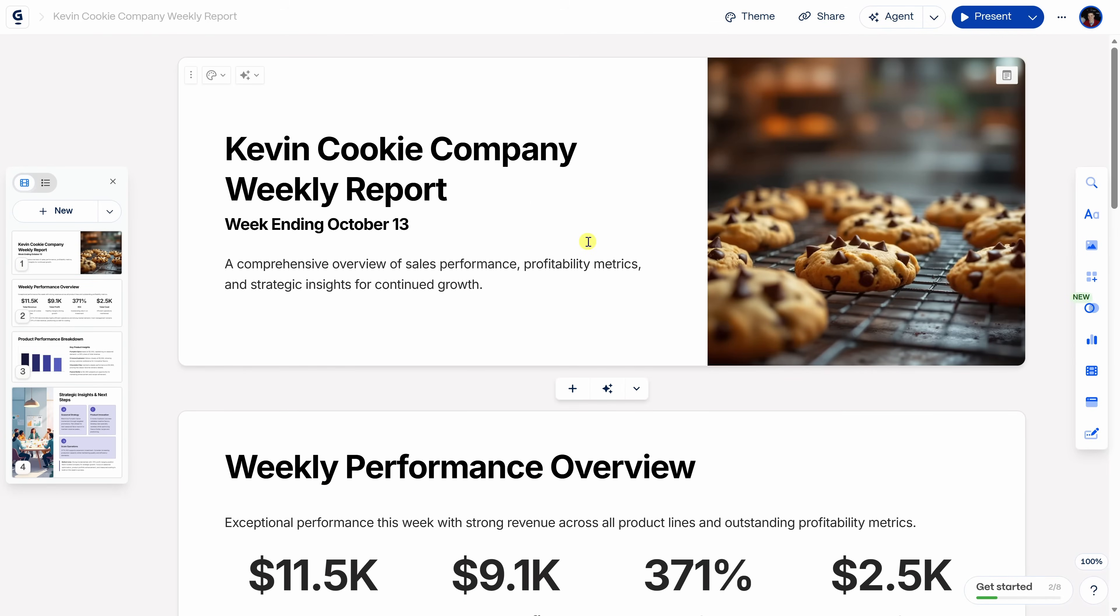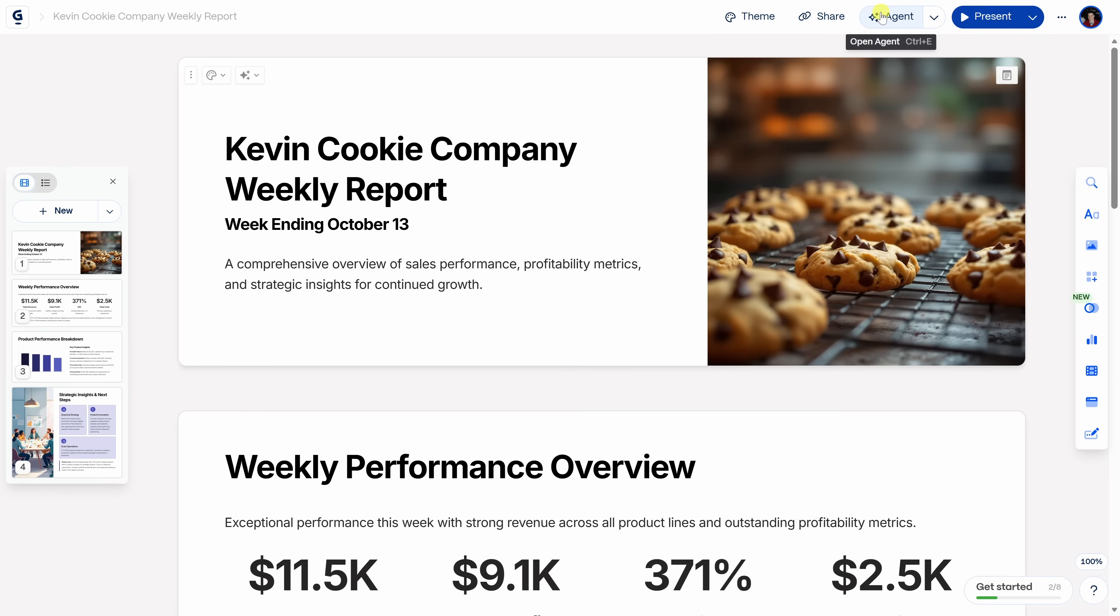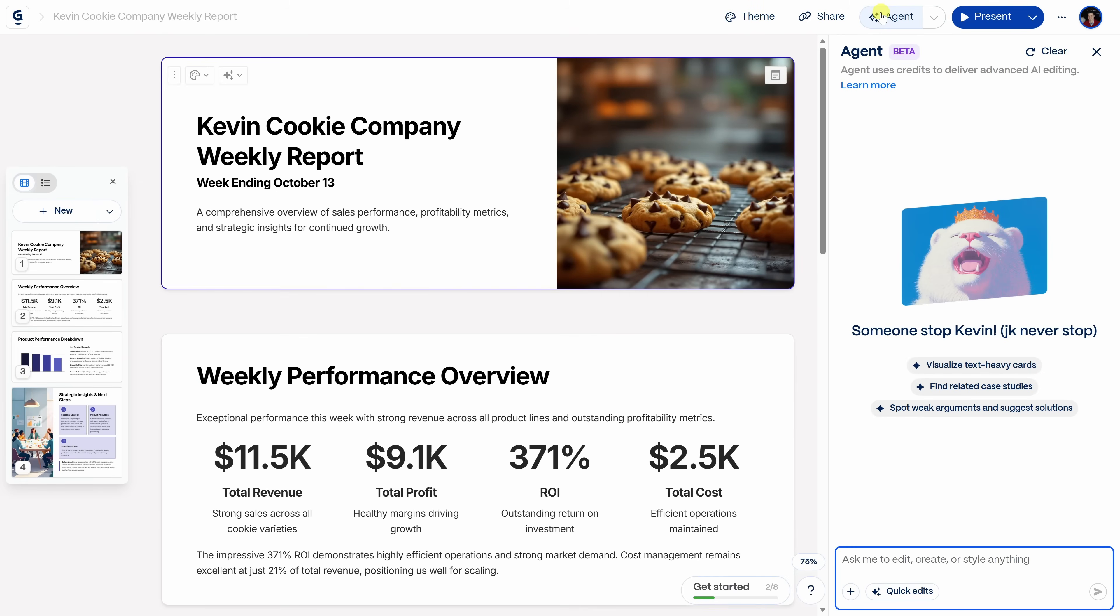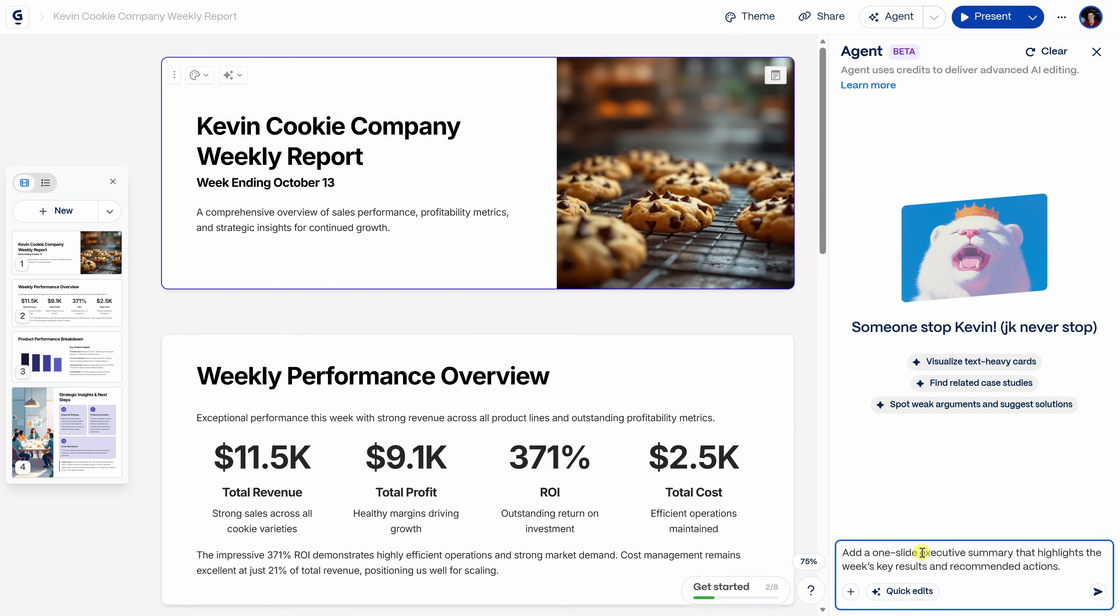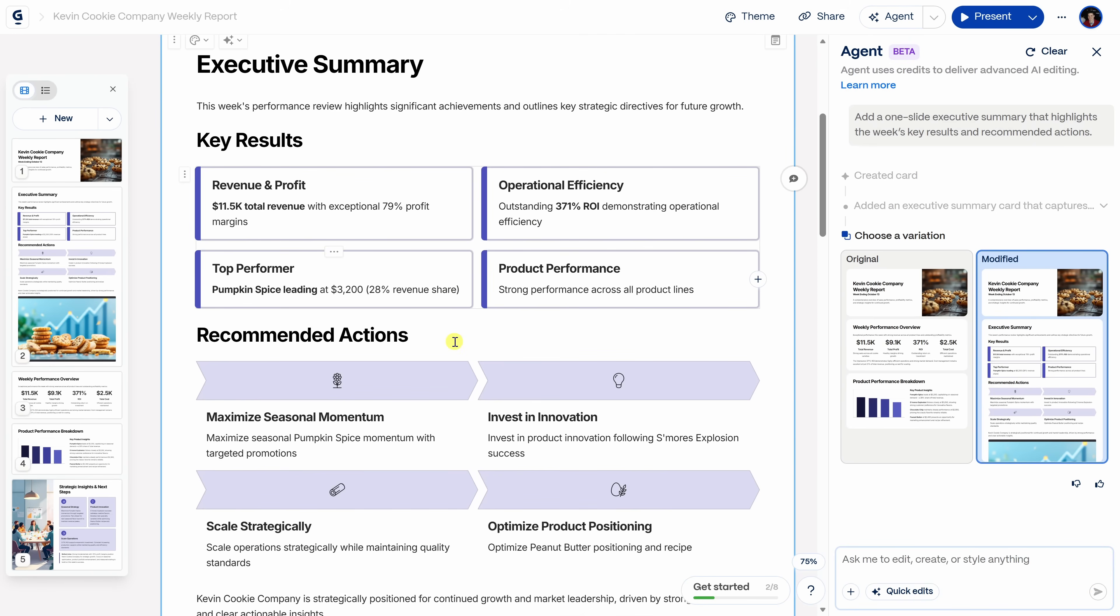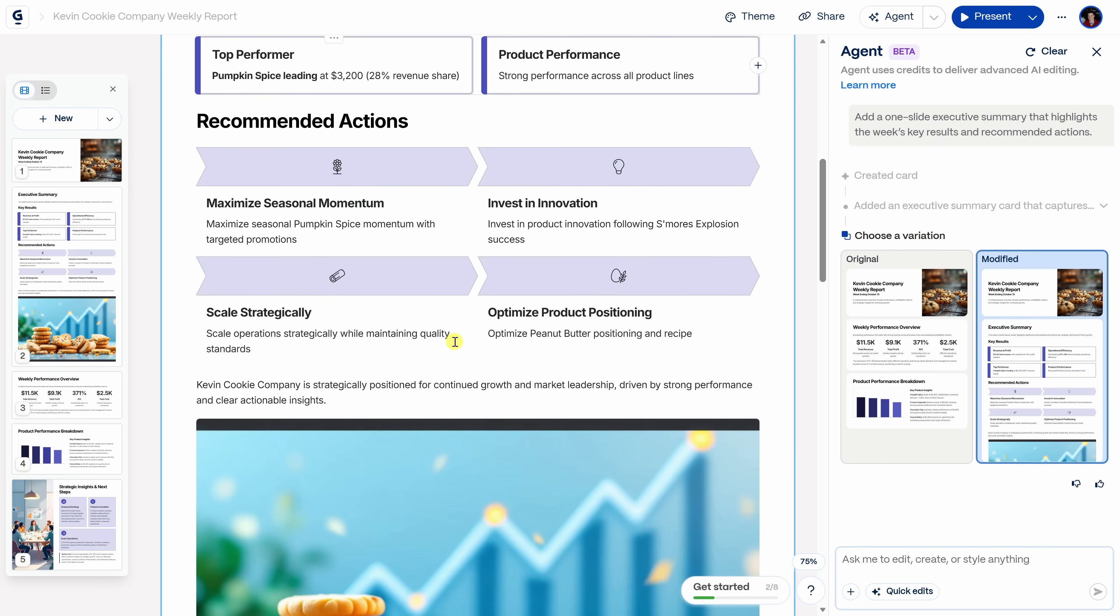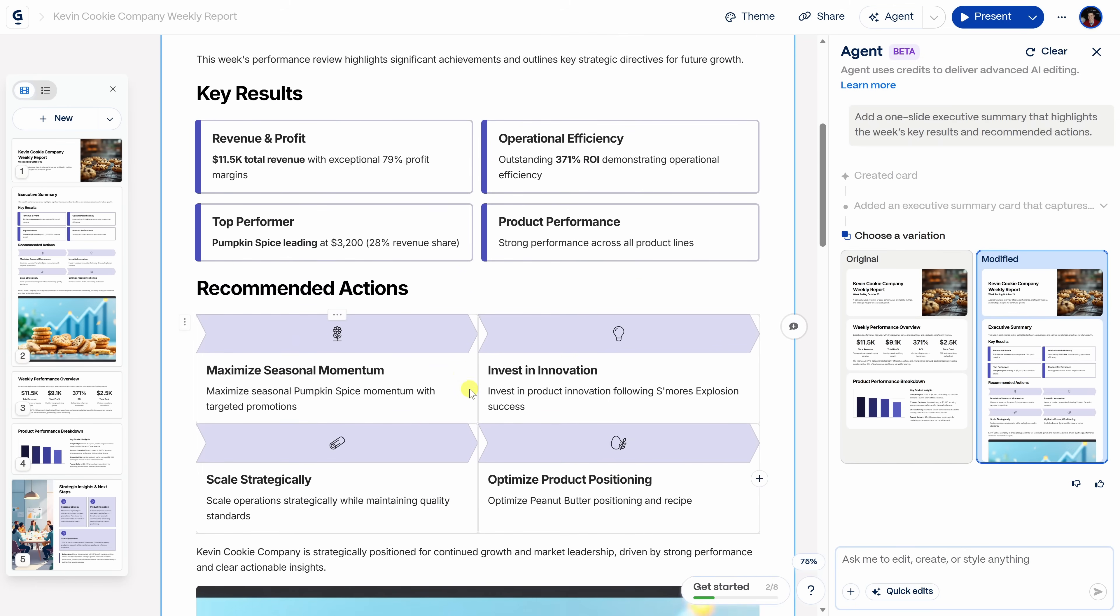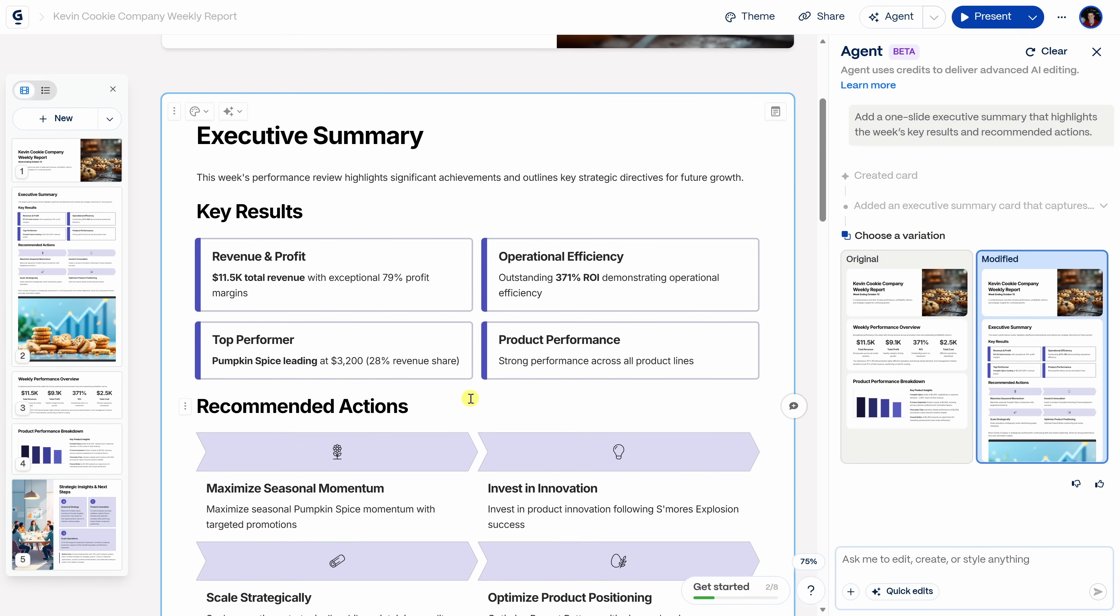Now that the deck's been created, I just remembered my manager asked me to include an executive summary as slide two, since our CEO will be joining the meeting this week. Gamma 3.0 now includes a new feature called the agent, and you'll see it right here at the top of the page. This can handle things like research, refinements, and styling all on its own. So let's give it a shot. I'll click on the agent and right down here, I'll type in my prompt. Add a one slide executive summary that highlights this week's key results and recommended actions. Then let's submit that. And there it is. Everything neatly summarized on one card. That is perfect.